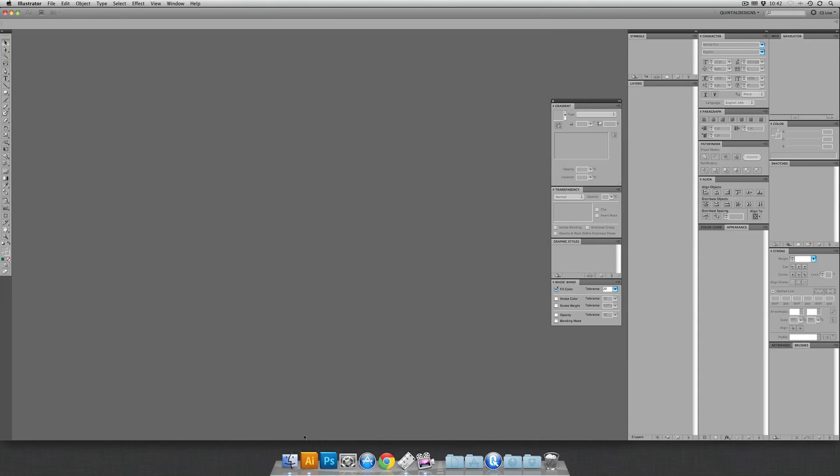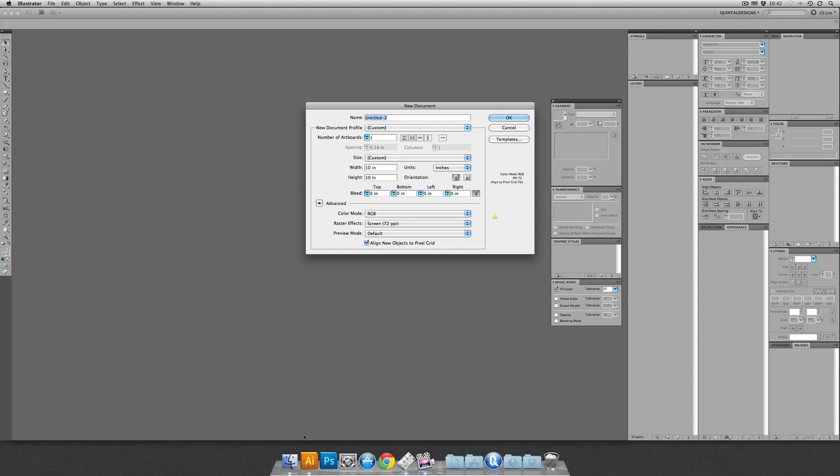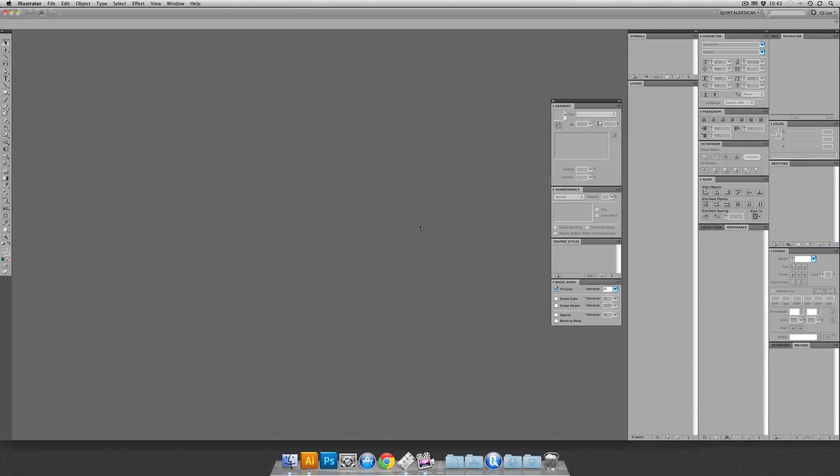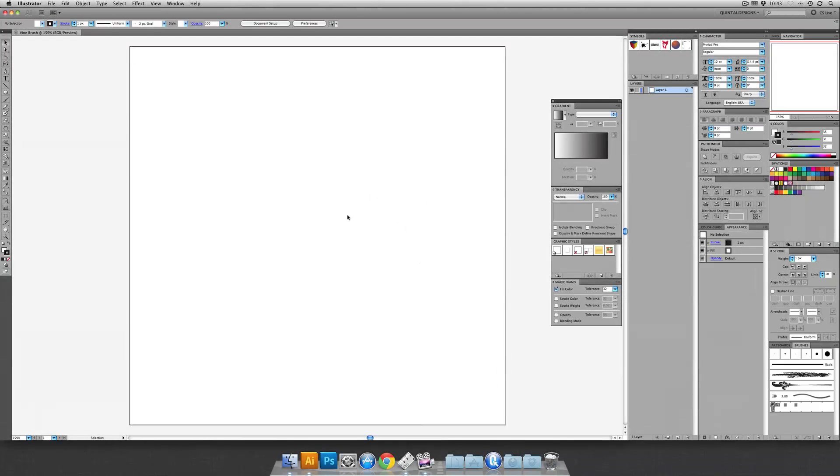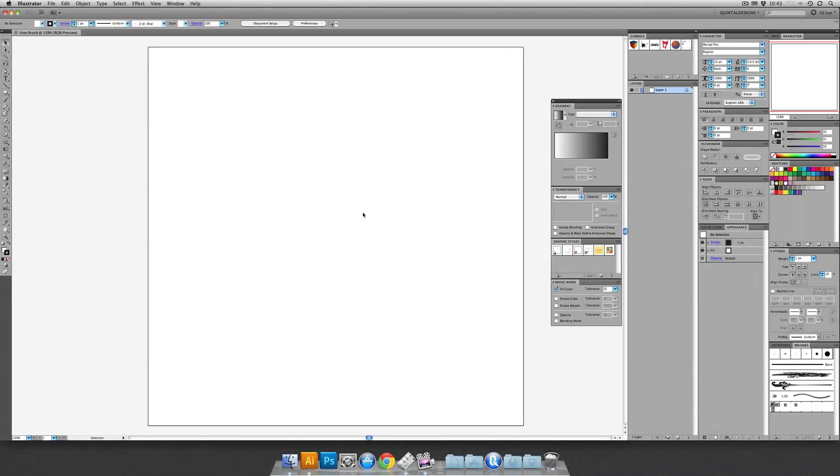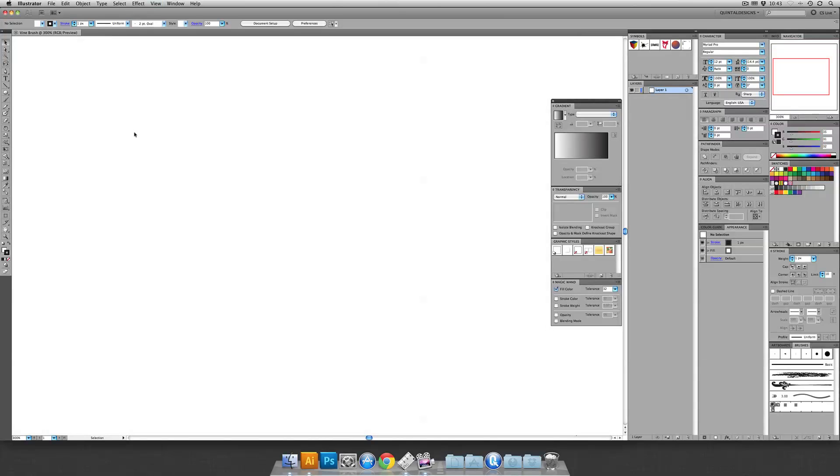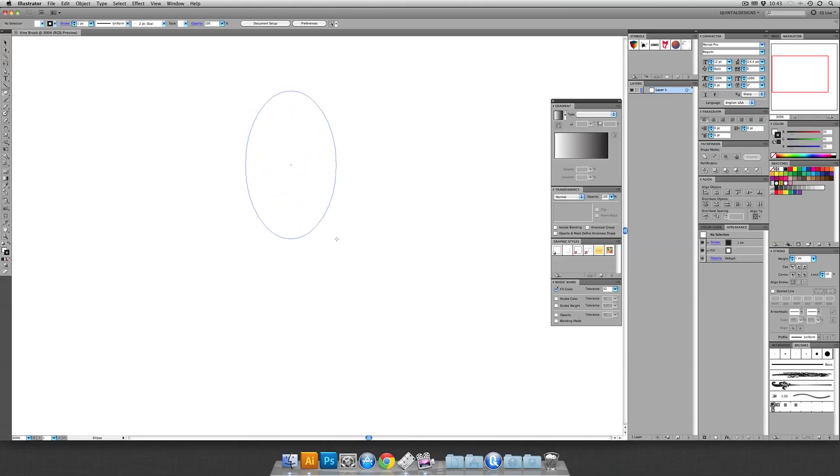Let's make a new document, and we'll call this vine brush. Any size is fine. Let's just make it a simple RGB document. And we'll zoom in a bit so we're not working too large. The first thing we're going to do is grab your circle tool and just create an oval on screen.